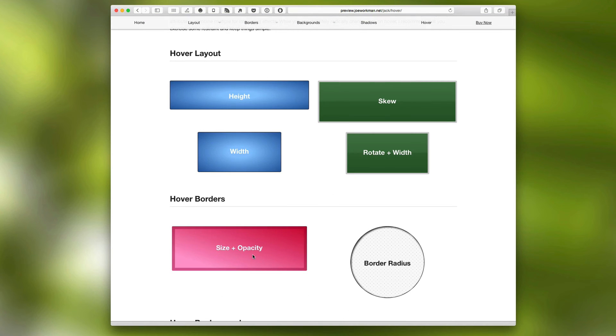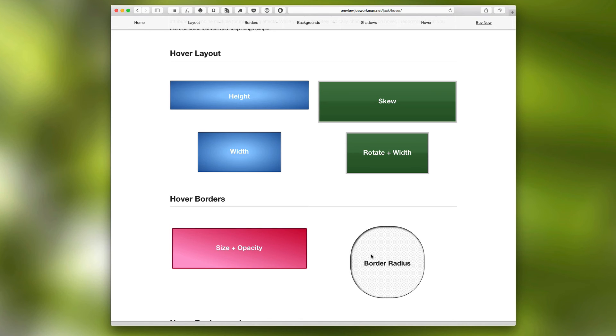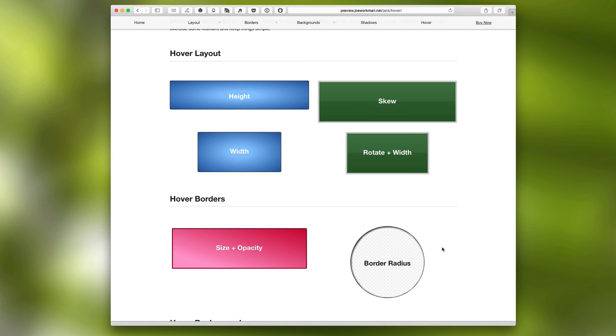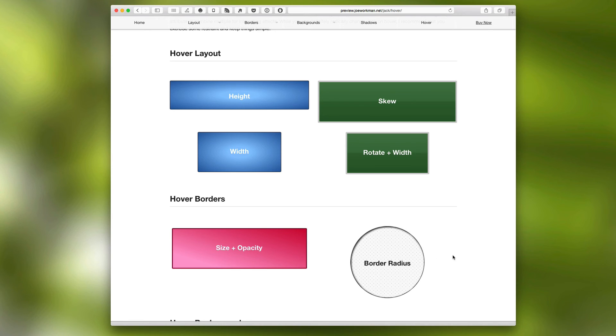With hover border, you can change the size and opacity on hover, as well as doing a really cool thing and morphing a Jack stack from a square to a circle. Very cool.